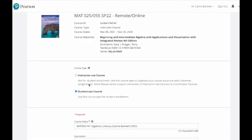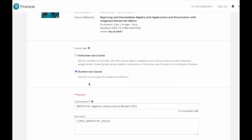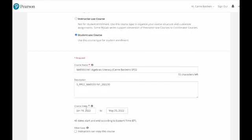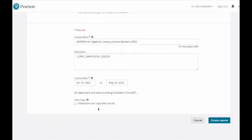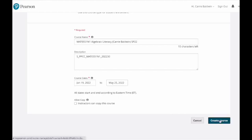You'll fill out the rest of the information regarding this course to make it a live student course. You'll want student use, you can change the course name, edit your course dates, and select if you want instructors to copy the course or not. Then select create course.